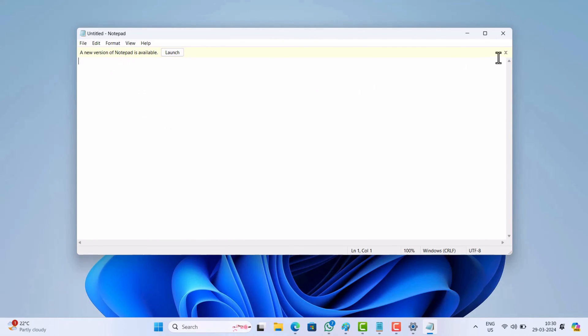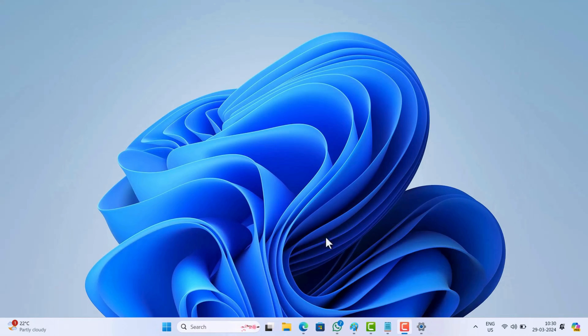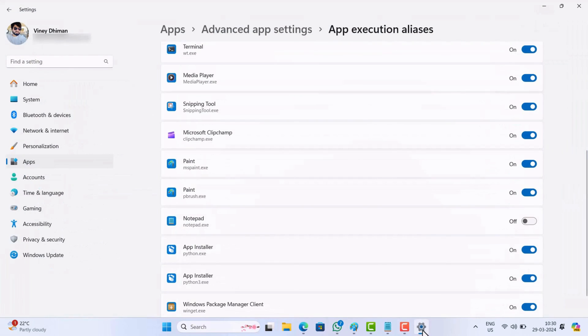At any point you want to restore the new Notepad, simply head over to the same Settings page and turn on the notepad.exe option.